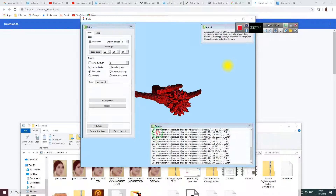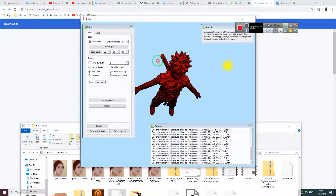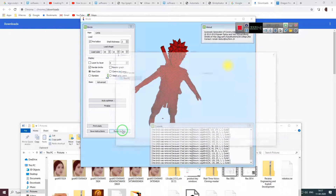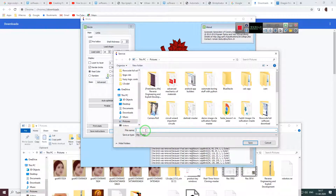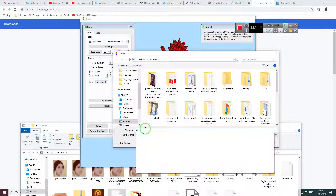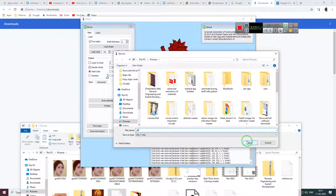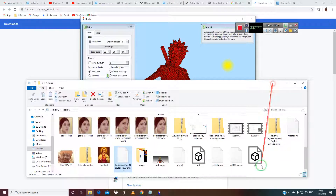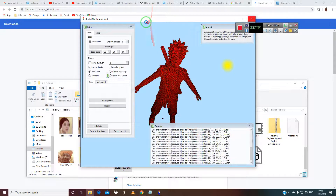As you can see it is being approximated very well. From here you can export this to OBJ as well. I am exporting this into OBJ into the Pictures folder. It is being exported now and it is taking some time.